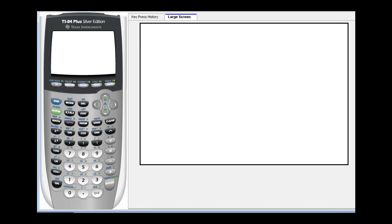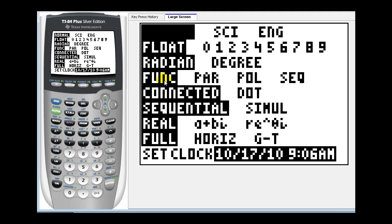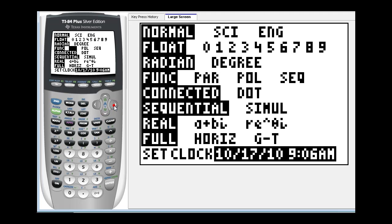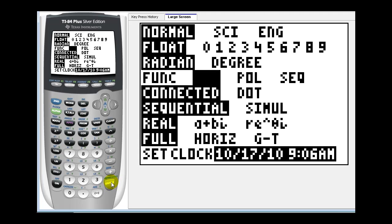The first thing we need to do is put our calculator in parametric mode. If we press the mode key, we need to go to row four and highlight PAR for parametric. So we can press down and then right once over to parametric, press enter, and now it's in parametric mode.